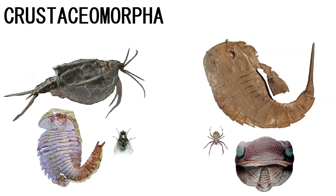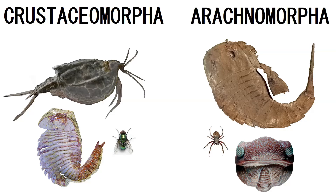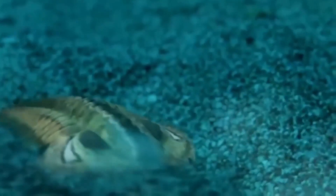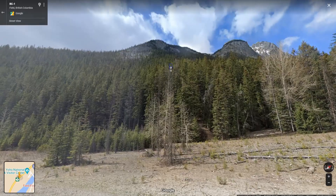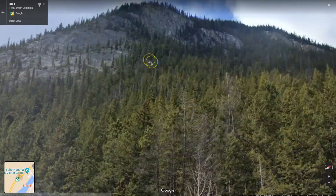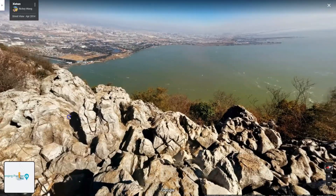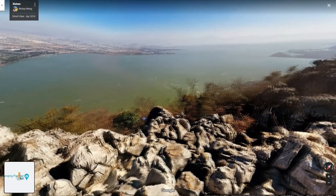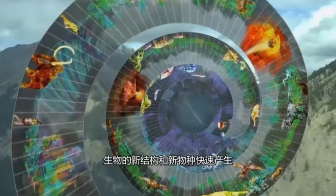Sometime around the second stage of the Cambrian period, the first representatives of crustaceomorpha and arachnomorpha appeared. Fossil evidence coming out of the Burgess Shale and Xinjiang represent our window to see how crustaceomorphas and arachnomorphas evolved in the third stage of the Cambrian.